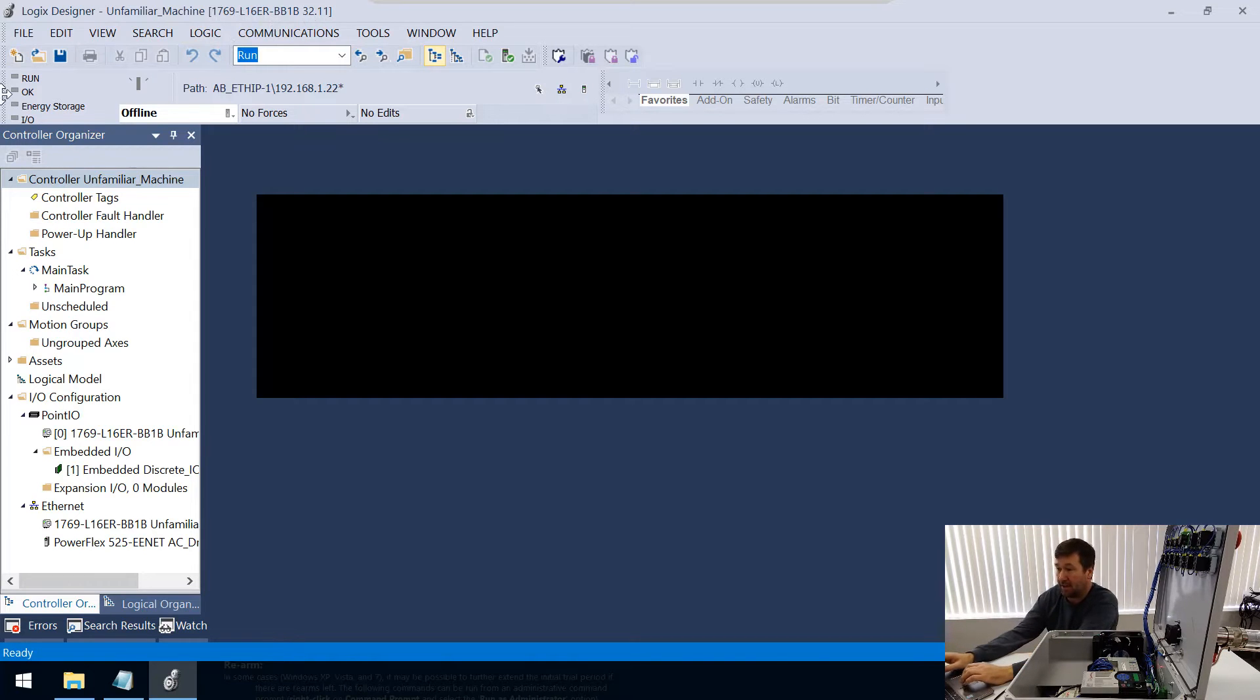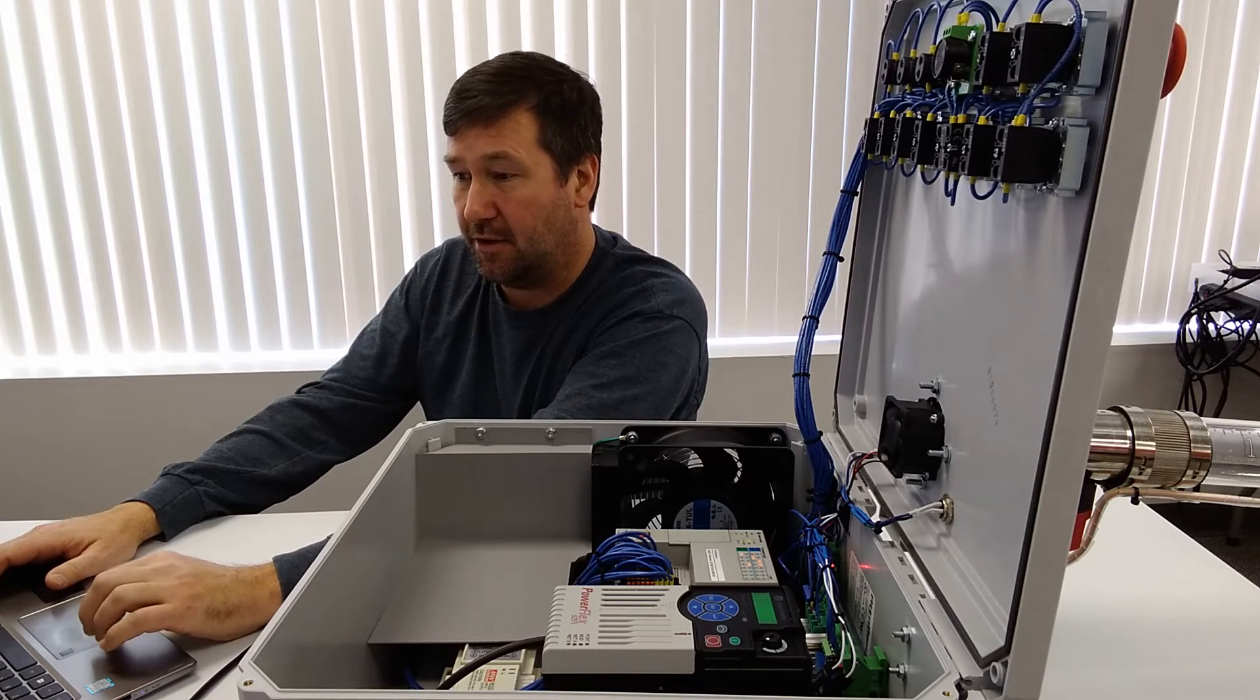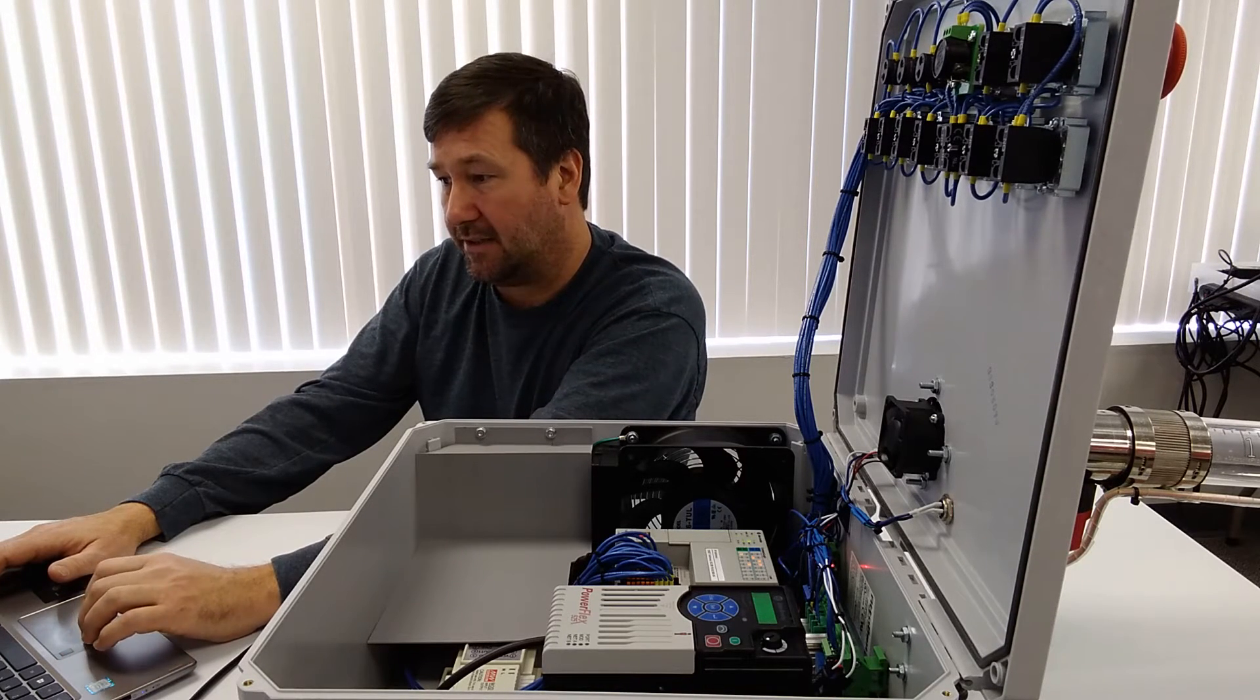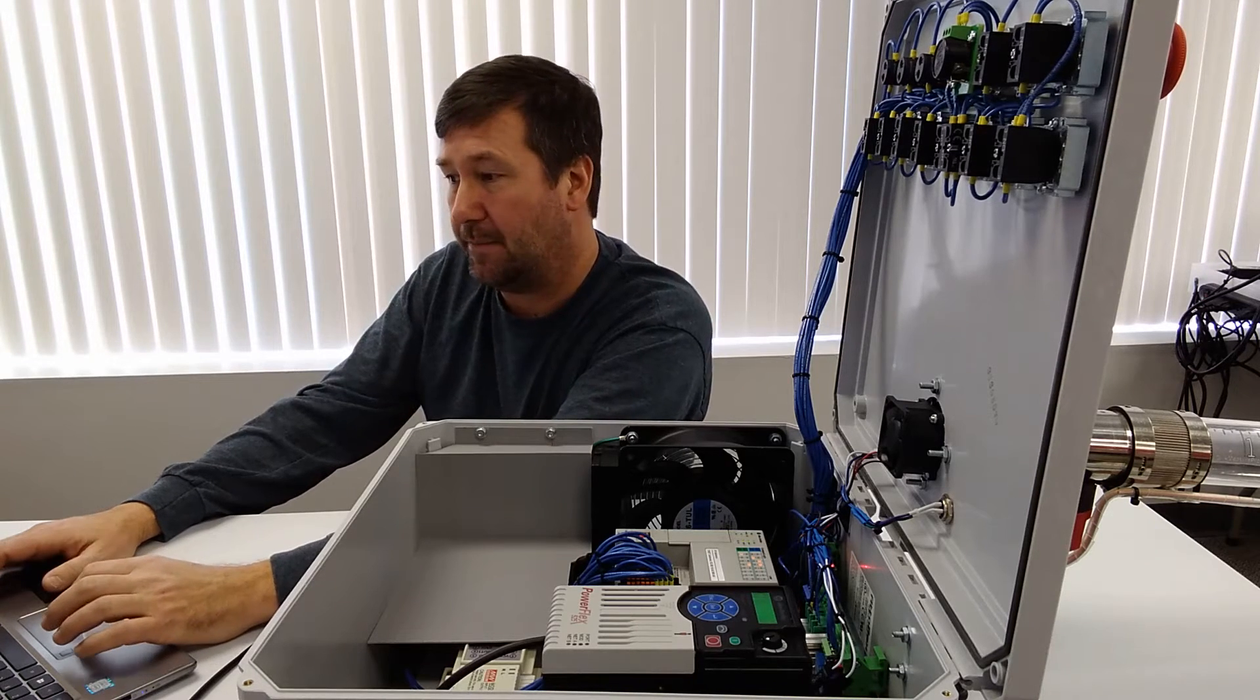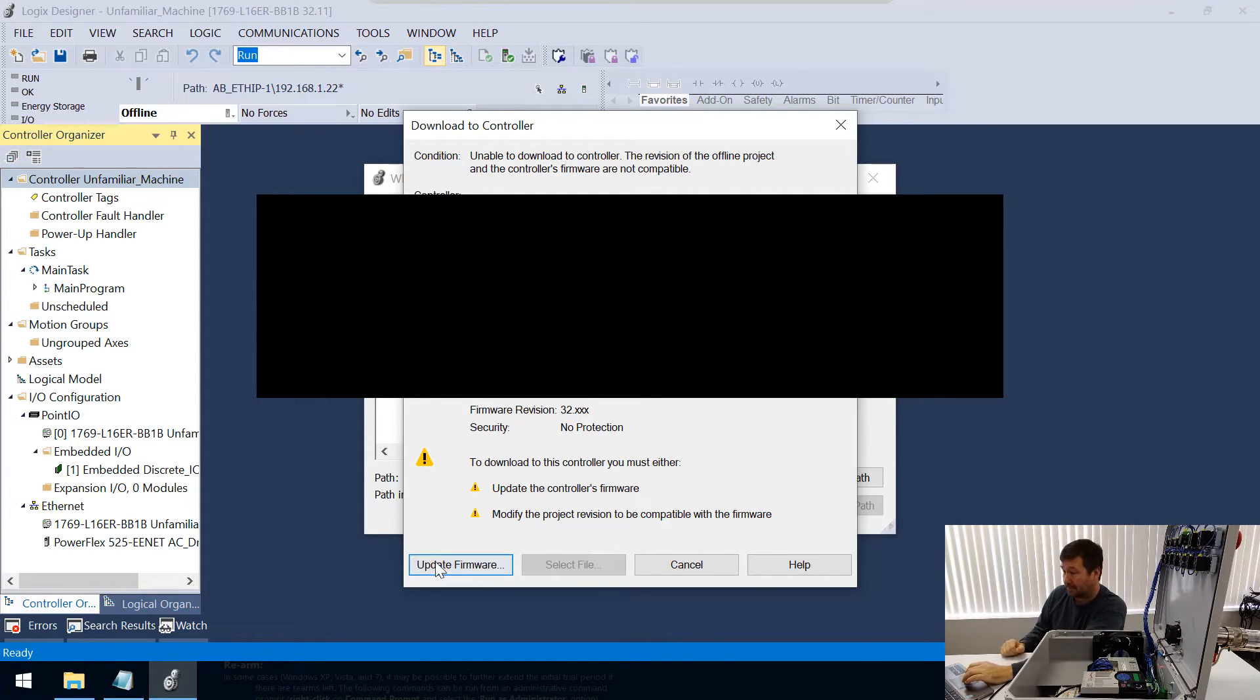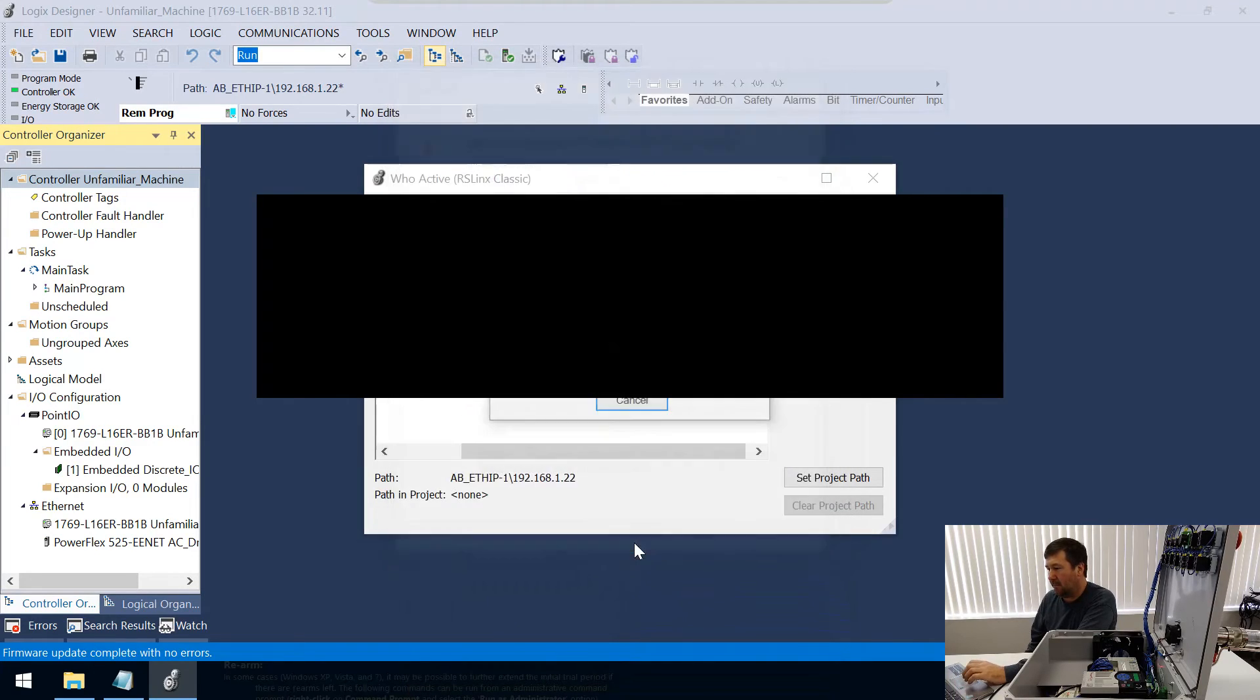Now that I have it back open, right up here we can see it says 32.11, and that is the version that I wanted. So now I'm going to go to Communications, Who Active, and I'm going to find my PLC and click the Download button. It's not going to give me the option right now to download because I need to update my firmware, even though I'm actually downgrading. And yeah, now it is going to allow us to download our program.